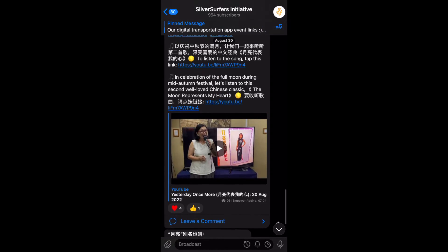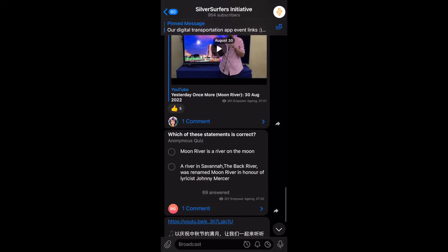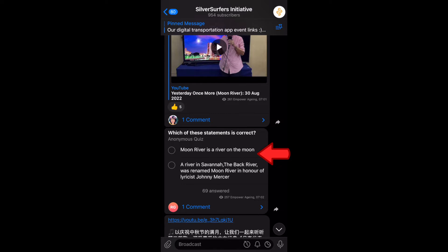We have our first poll here today. So which of this statement is correct? We have regular polls that we run regularly on this channel, and actually many of our friends have asked me how do you answer the poll. Very simple, so I'm going to teach you today.